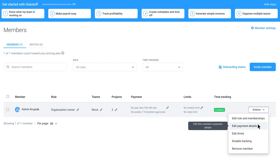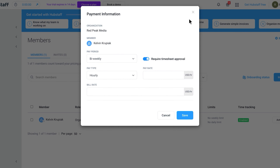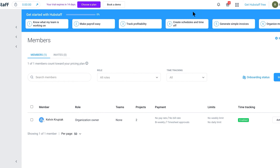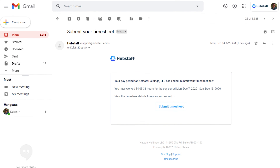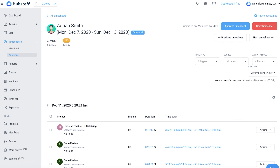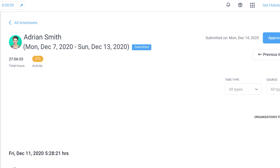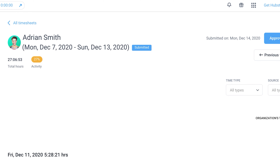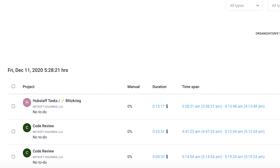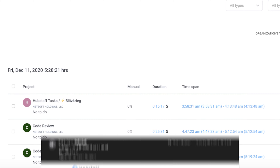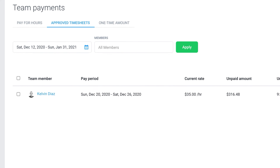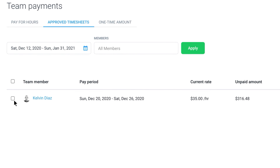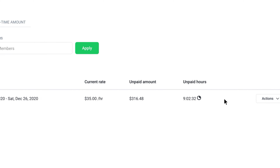Once approvals are enabled, those team members will receive email notifications reminding them to submit their timesheets. Managers will be notified whenever timesheets are submitted and ready for approval. If there are any concerns over the hours submitted, the timesheet can be denied and sent back for adjustments, while approved timesheets can quickly be paid.